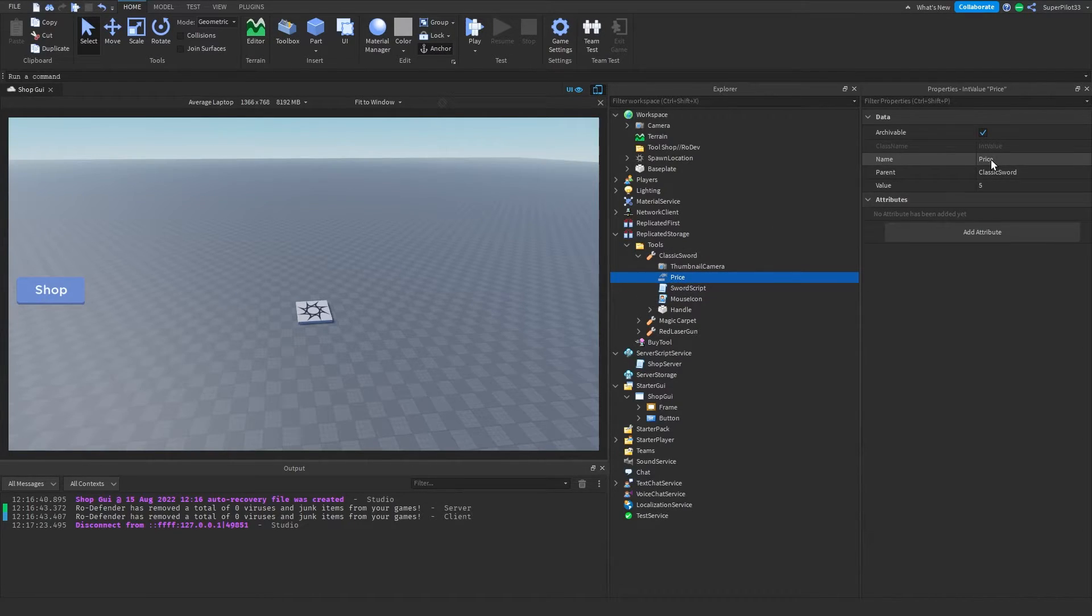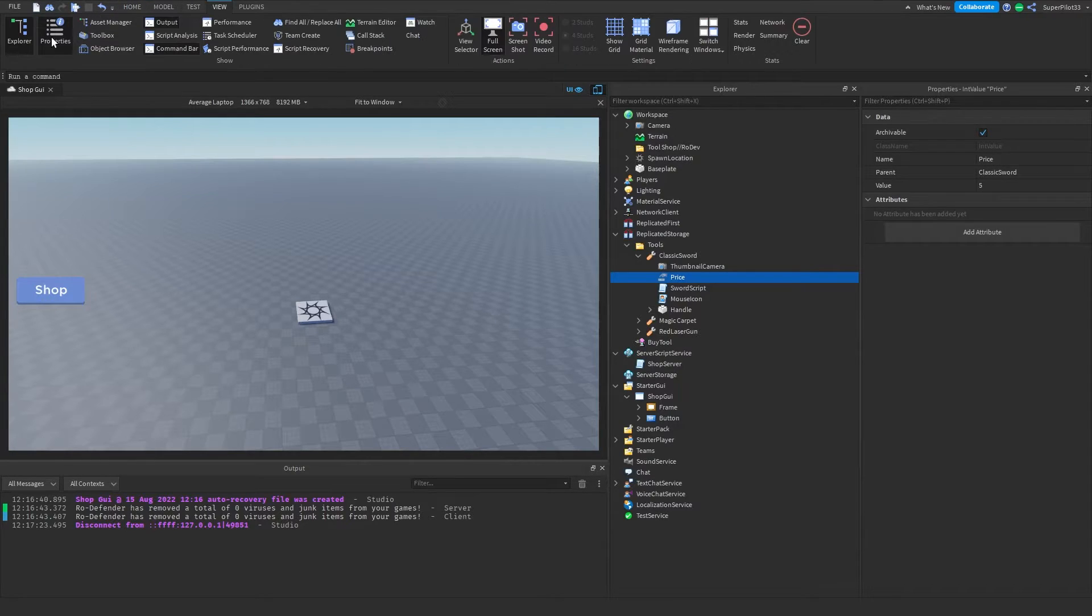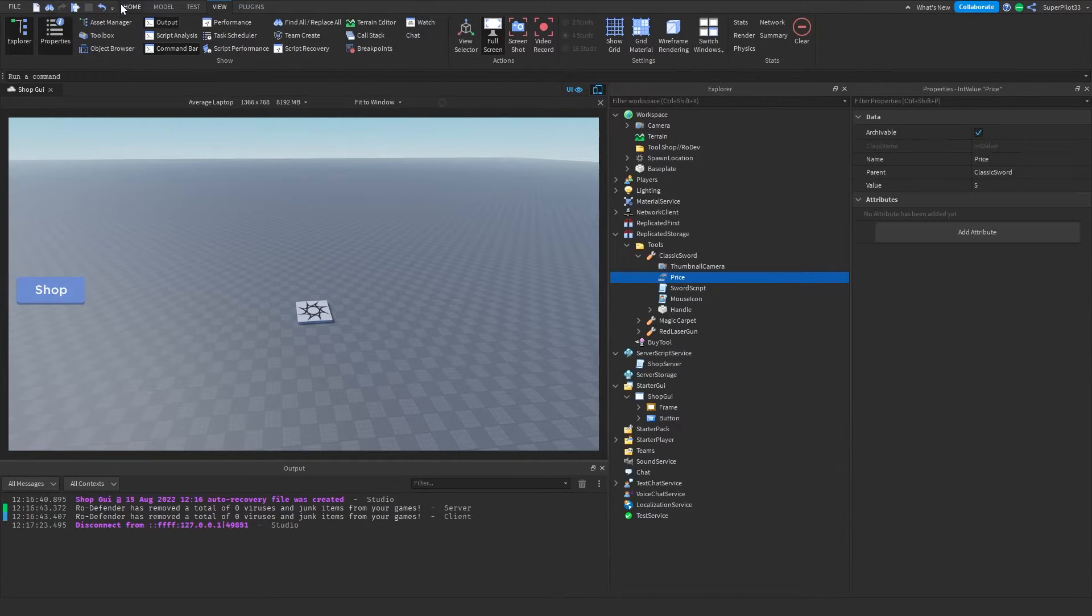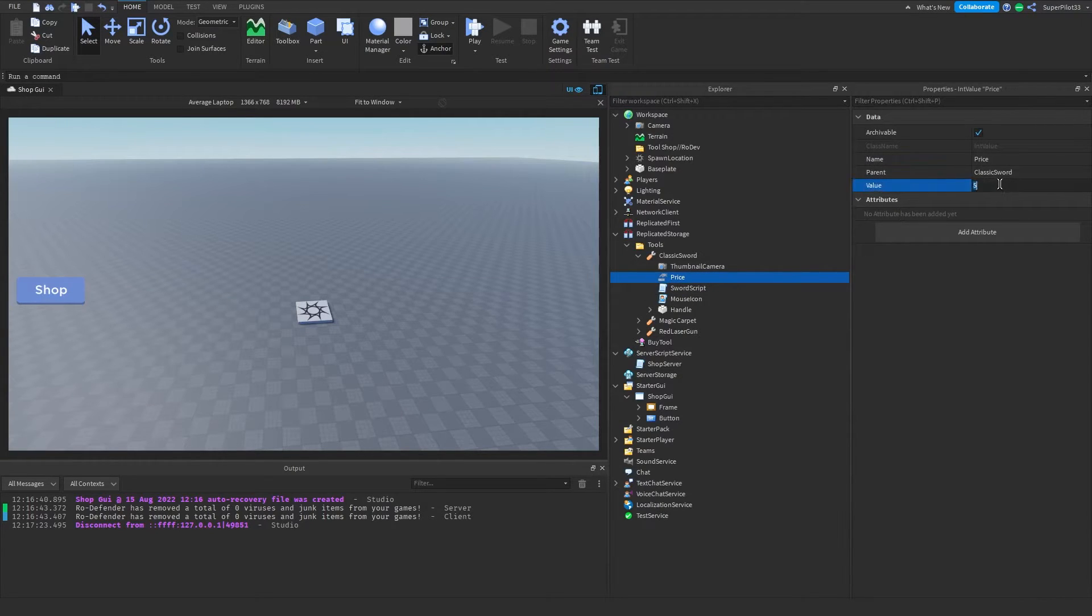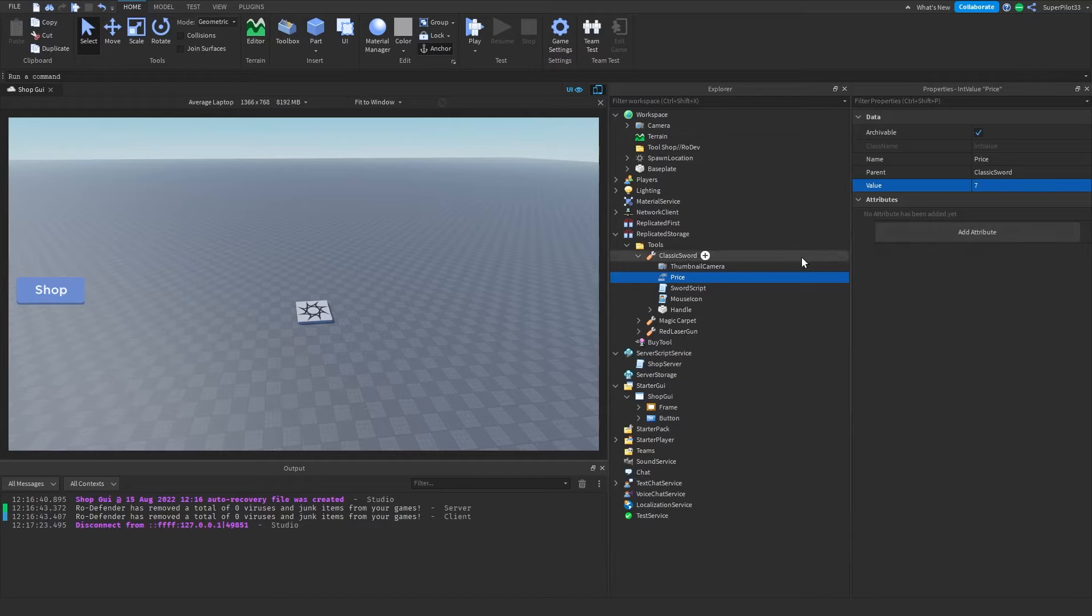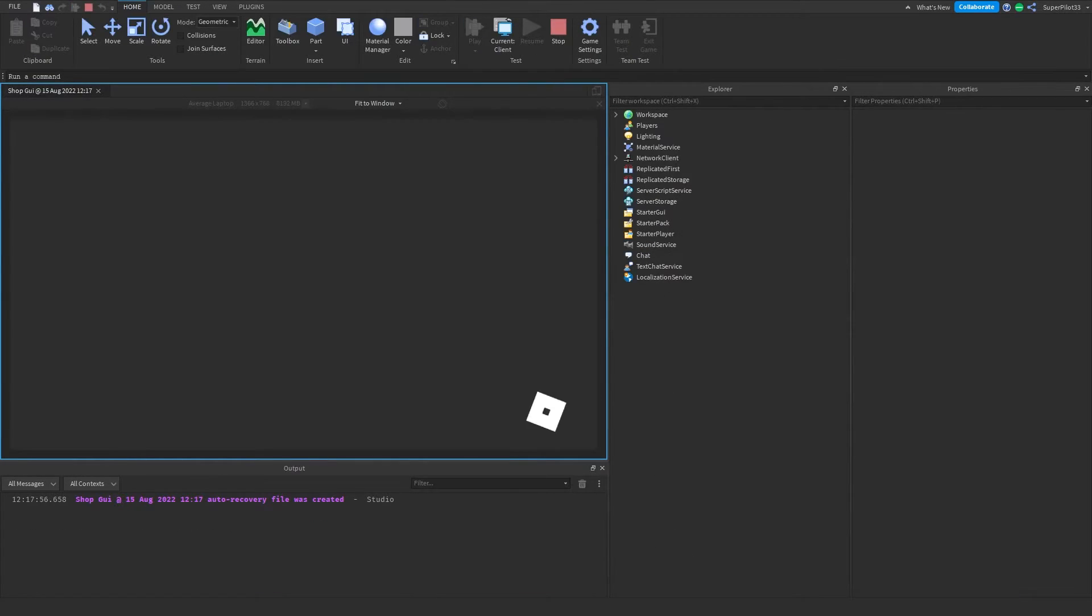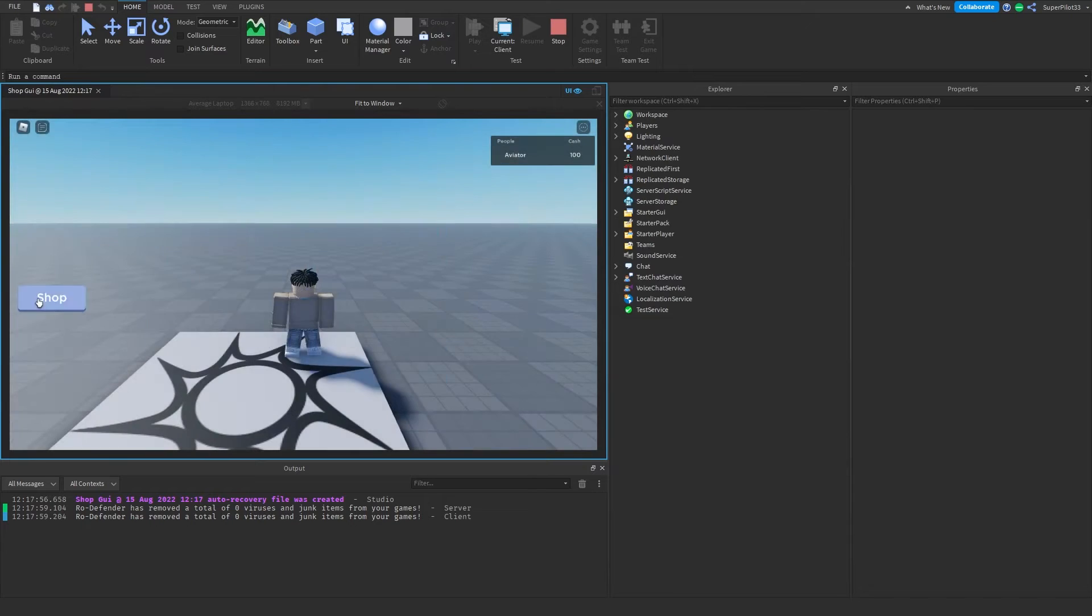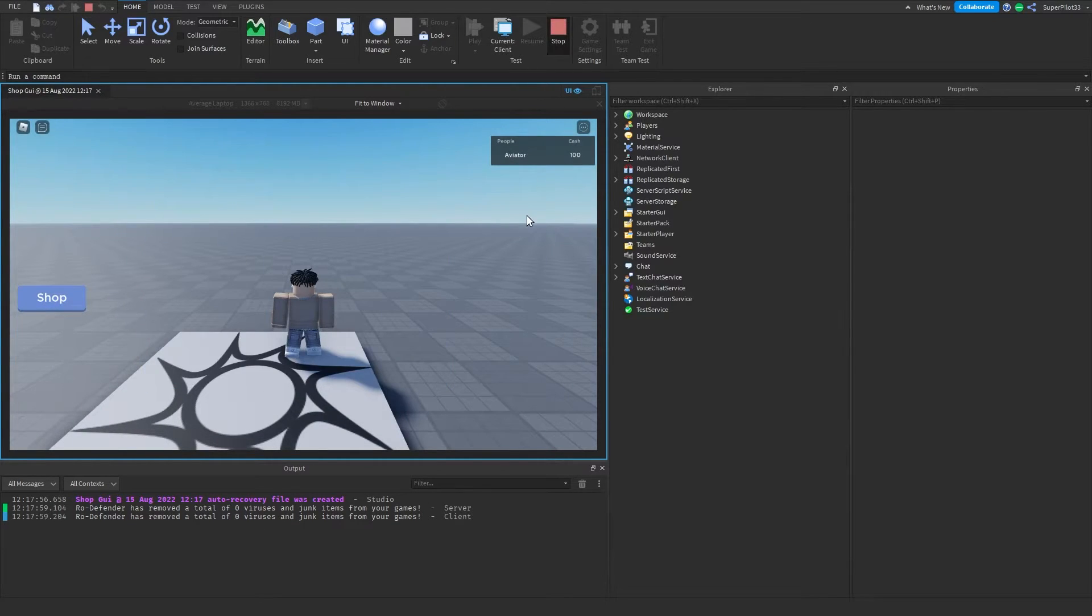Right here in the properties window, you want to rename it to price. If you don't see these, make sure you turn them on through the view tab. Once you rename it to price, you can go ahead and set the price value. For example, if I set it to 7, when I play the game, you're going to see it's 7. As you can see, when I load in, it's set to 7 now because I changed the price.